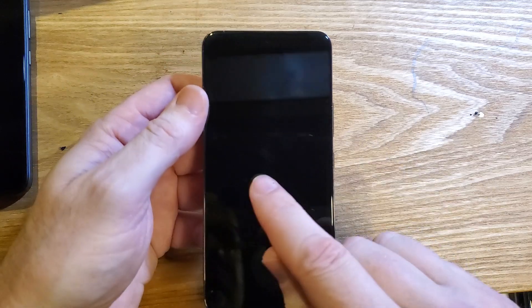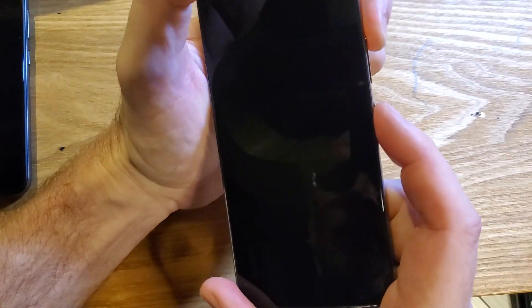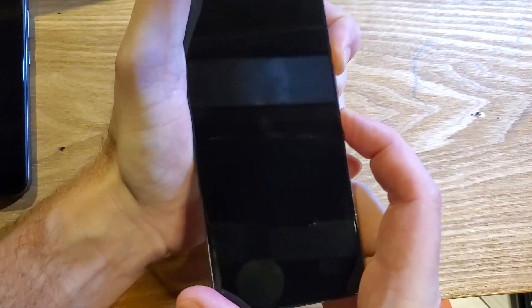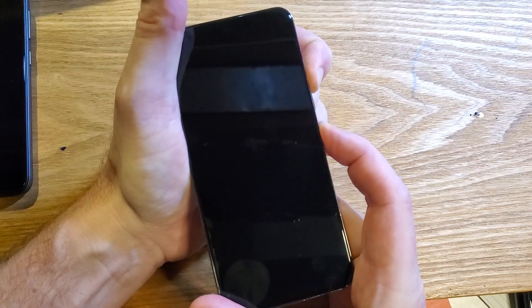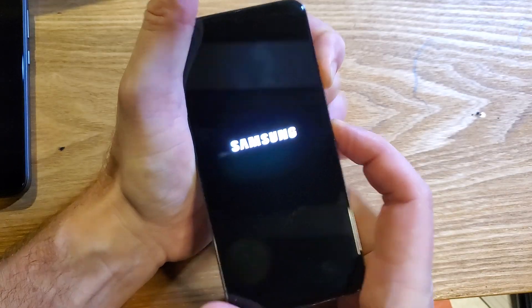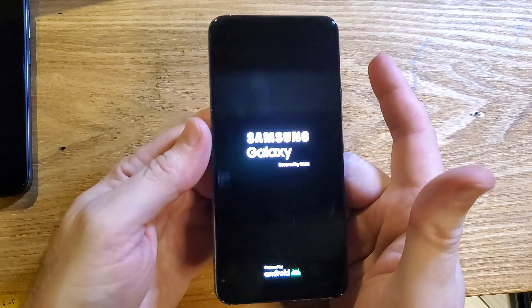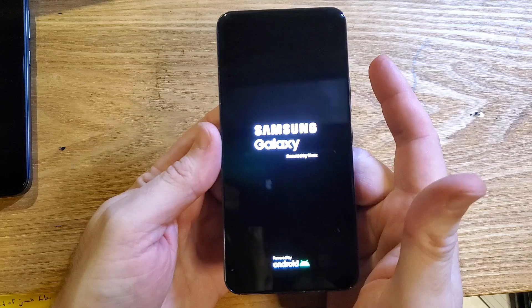With the device powered off, we're going to hold volume up and power at the same time, volume up power. After a few seconds, the Samsung logo shows up and we just let go of both buttons.